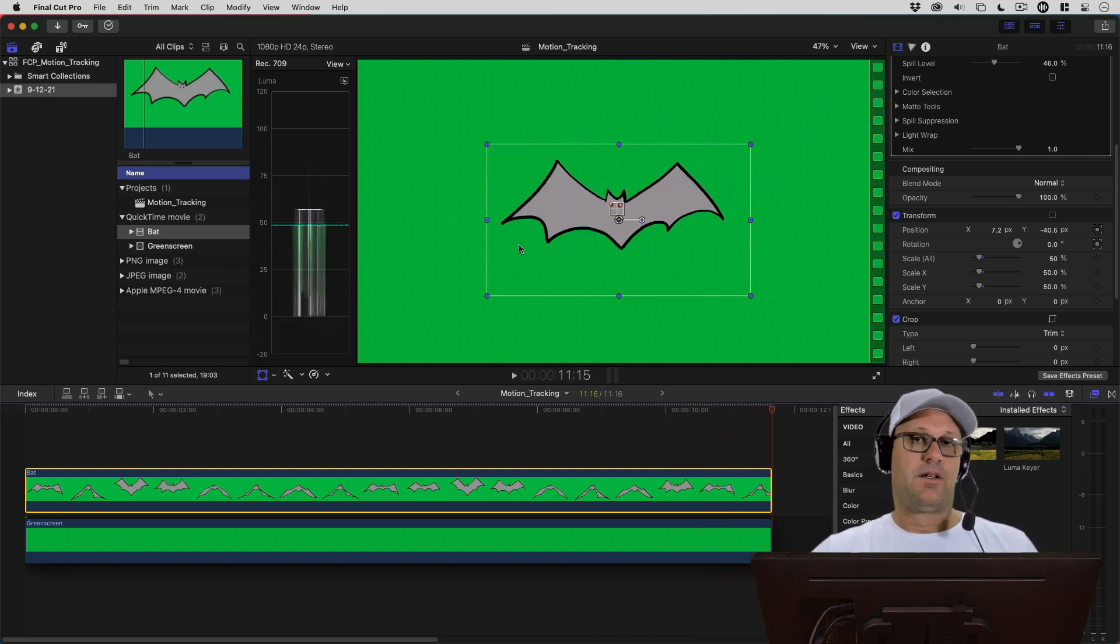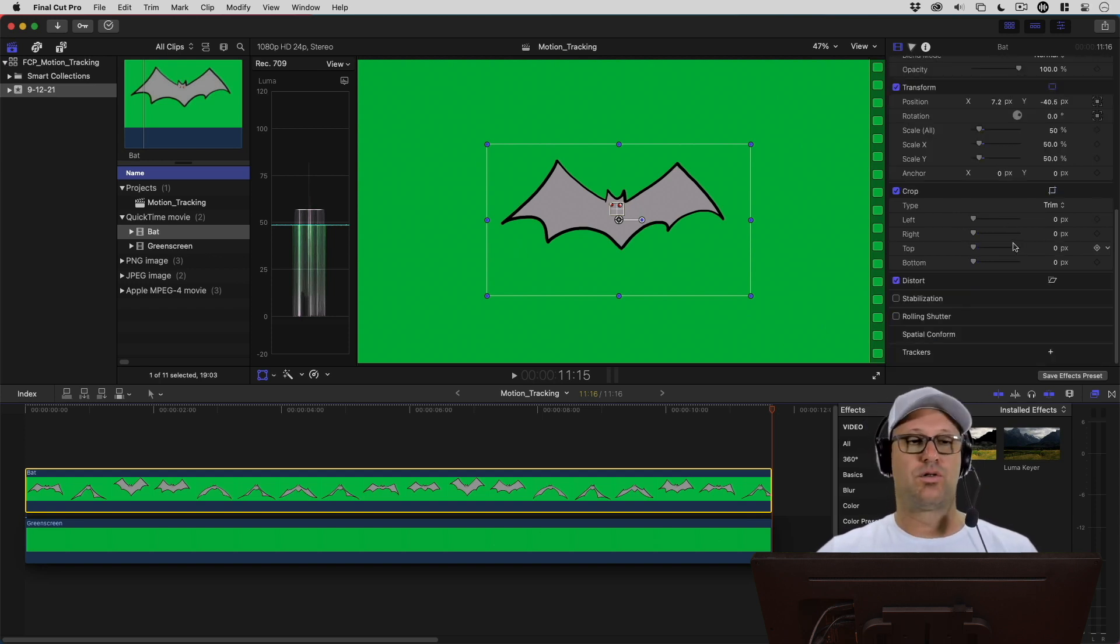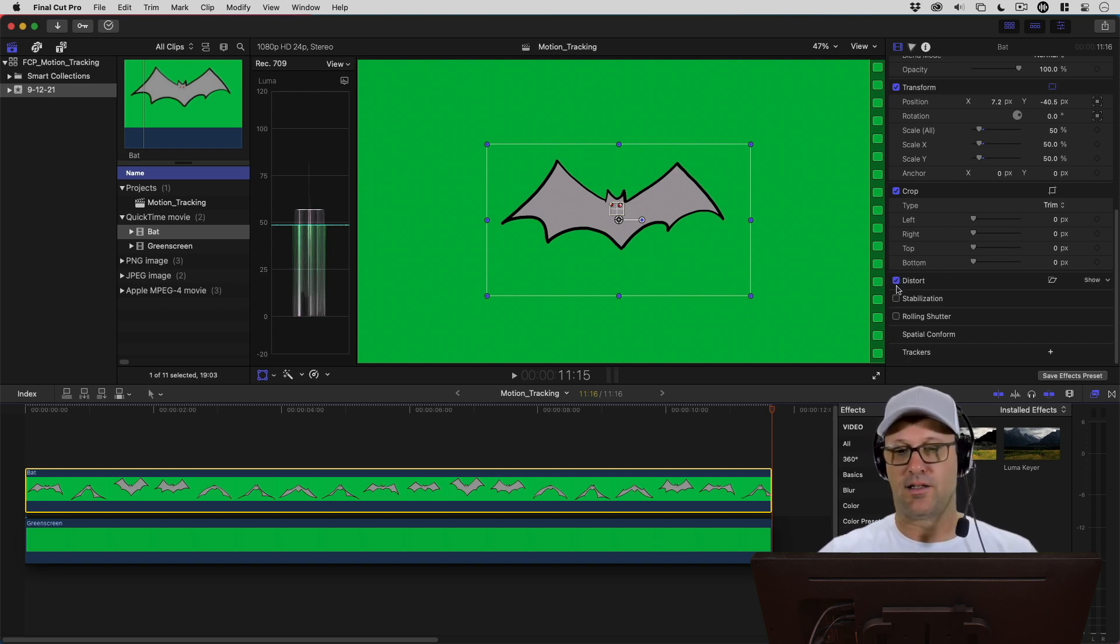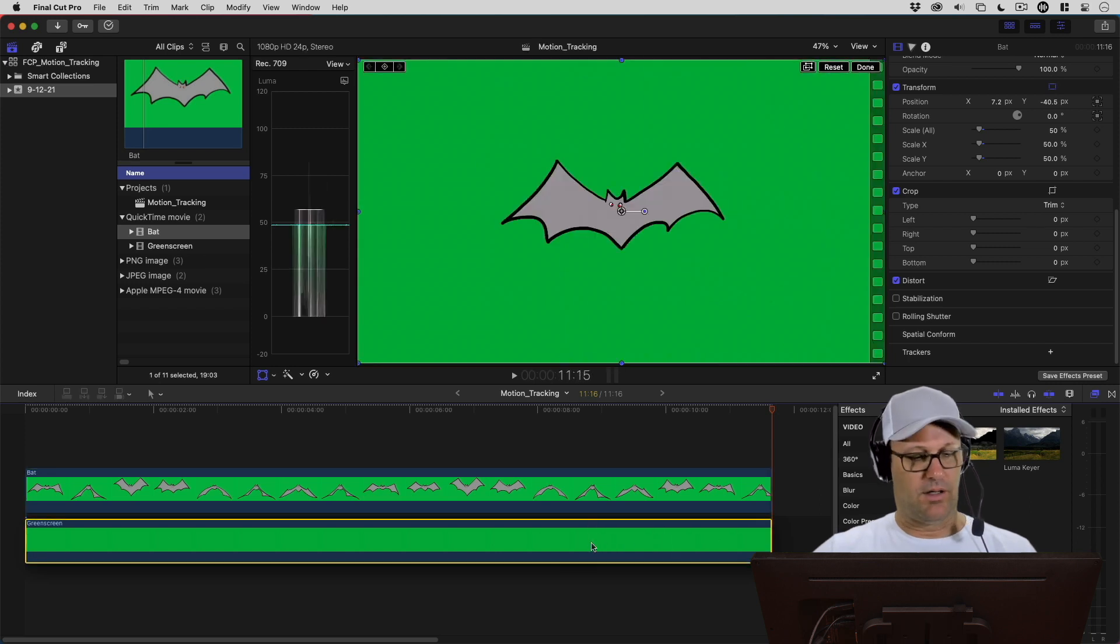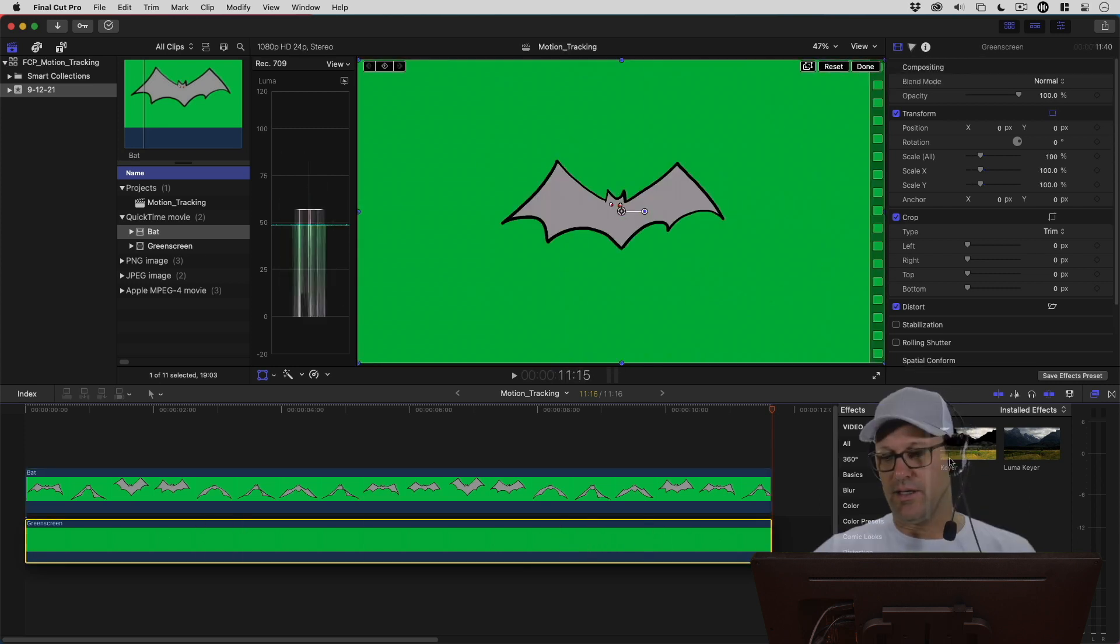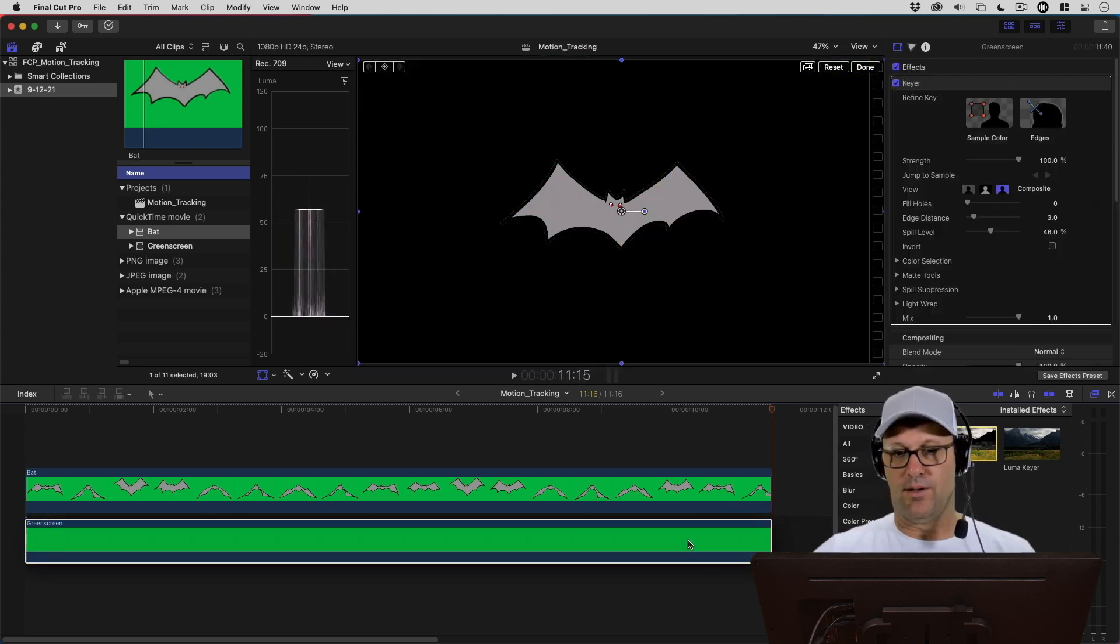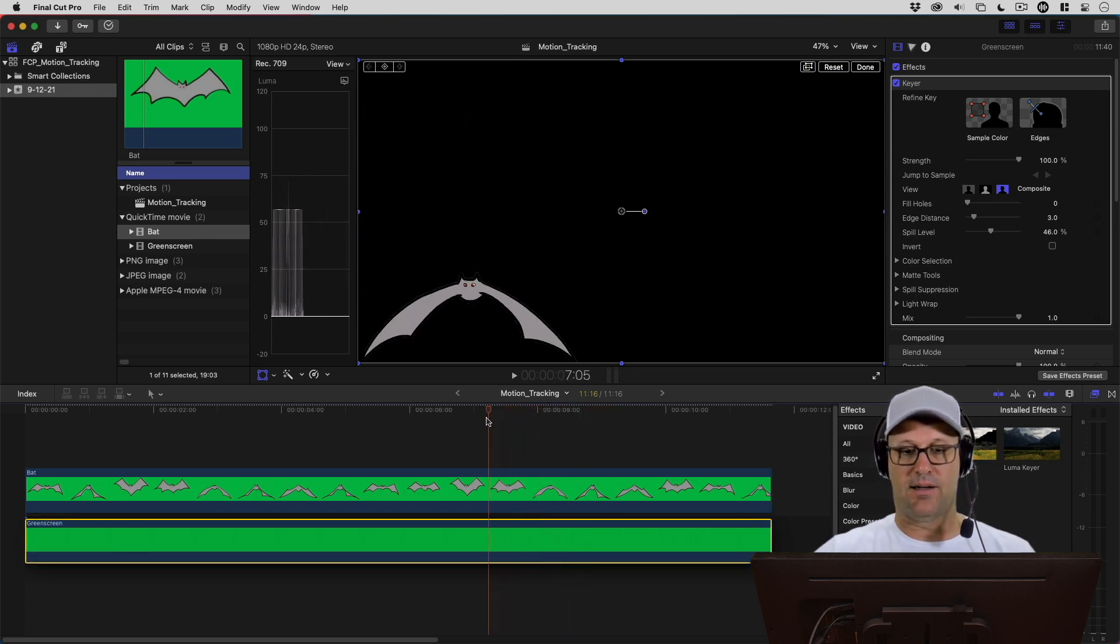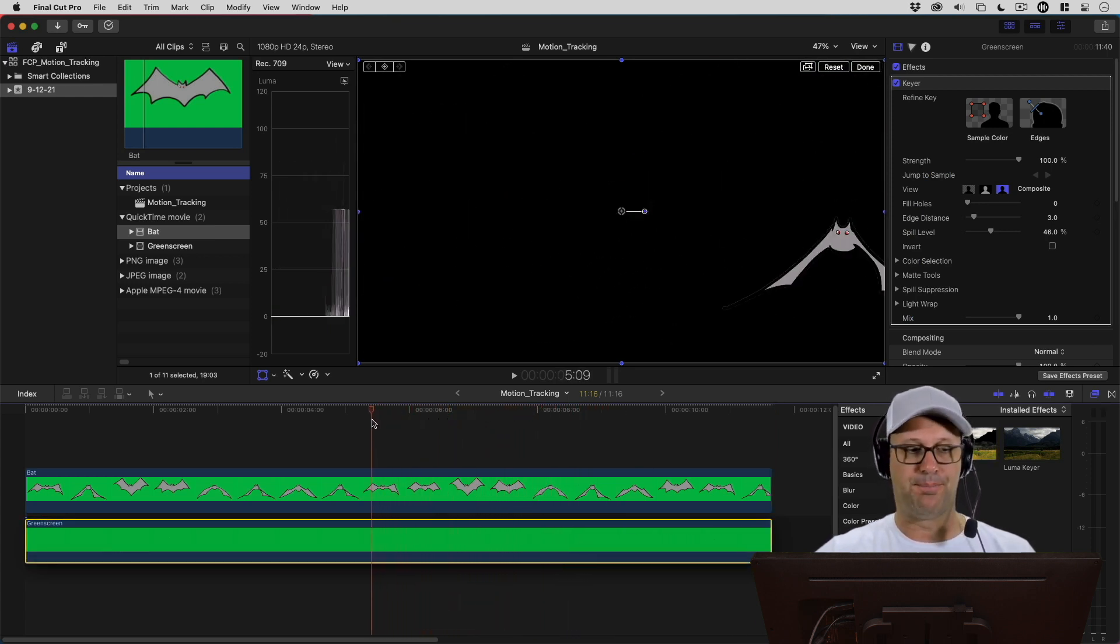We could be done there because that's how the new tracking in Final Cut Pro works. But I'm going to do a couple more things here just to give us a finalized clip for Halloween. I want to go back and select the green screen and key that out as well. Now what we've got is just the bat flying over a black background.